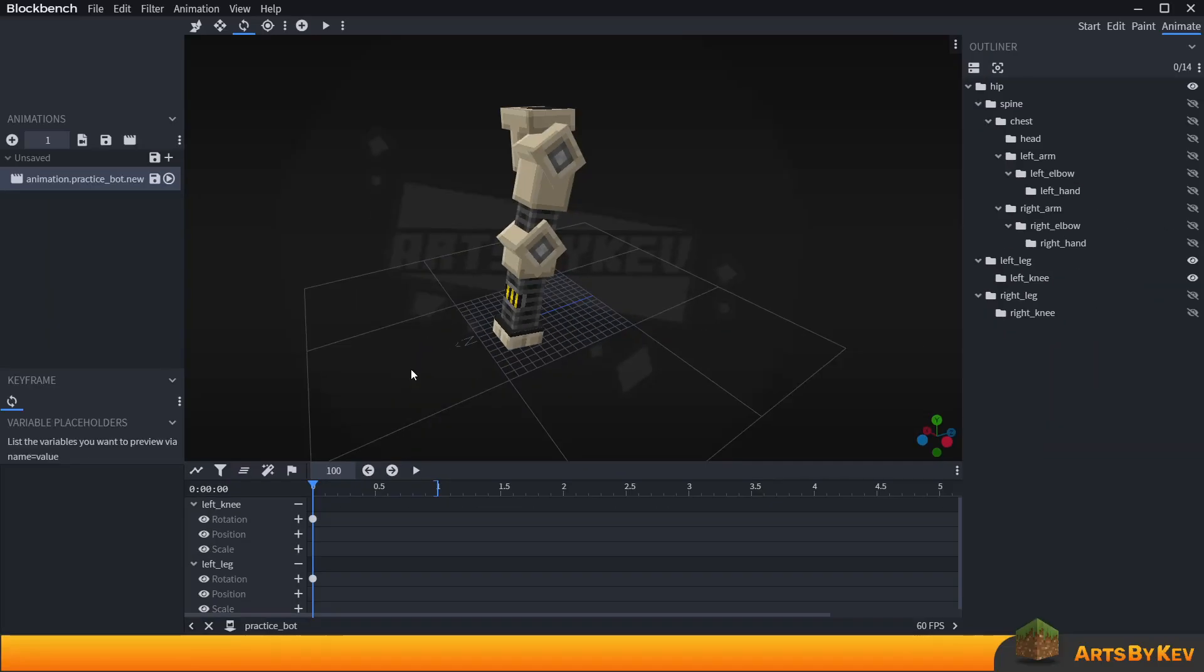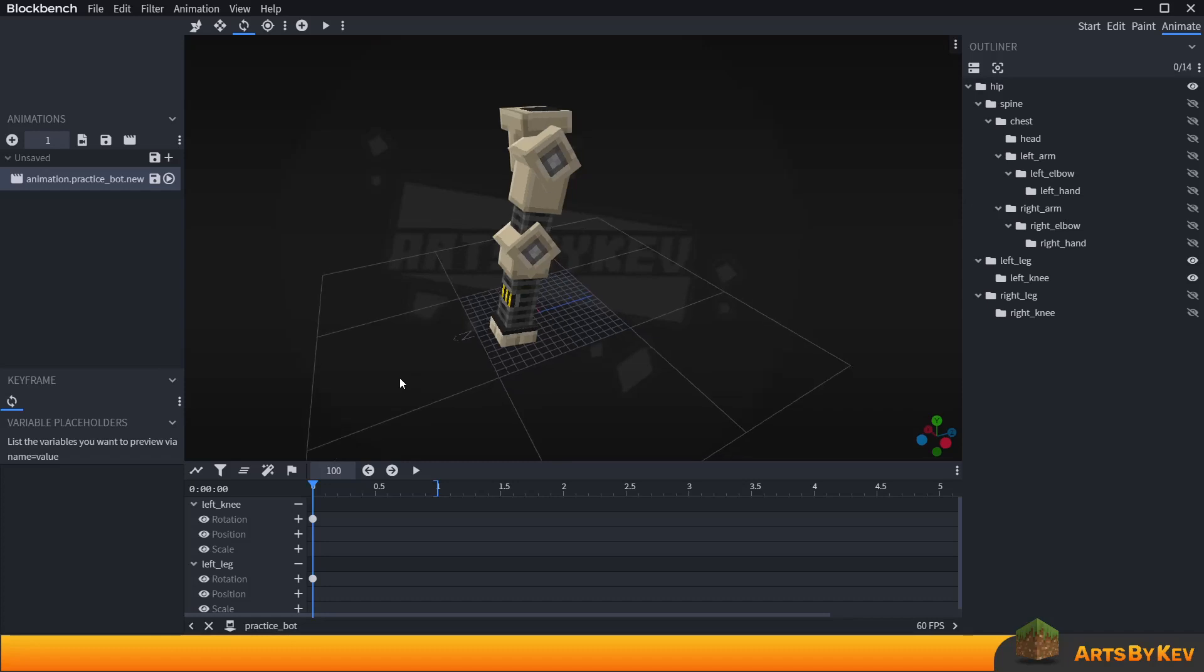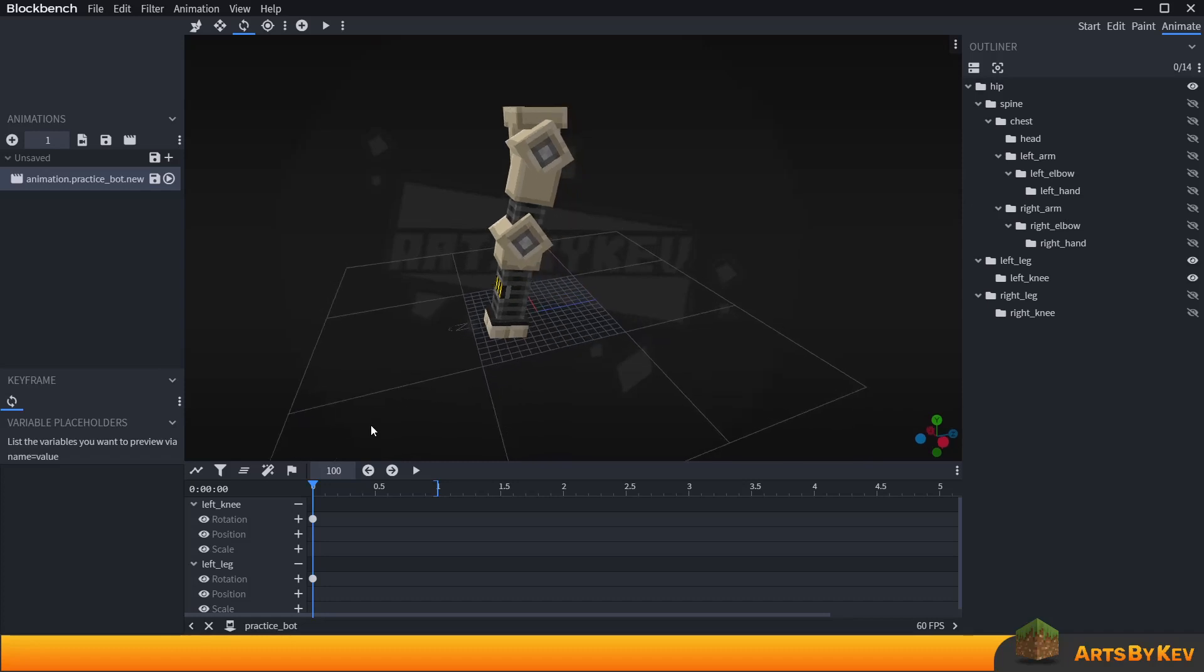When you are working on looping animations, I can always recommend that you take your first frames and paste them at the end before you do anything in between. This way you will always know what the animation is about to do next, and how it's gonna transition back to where it was previously.